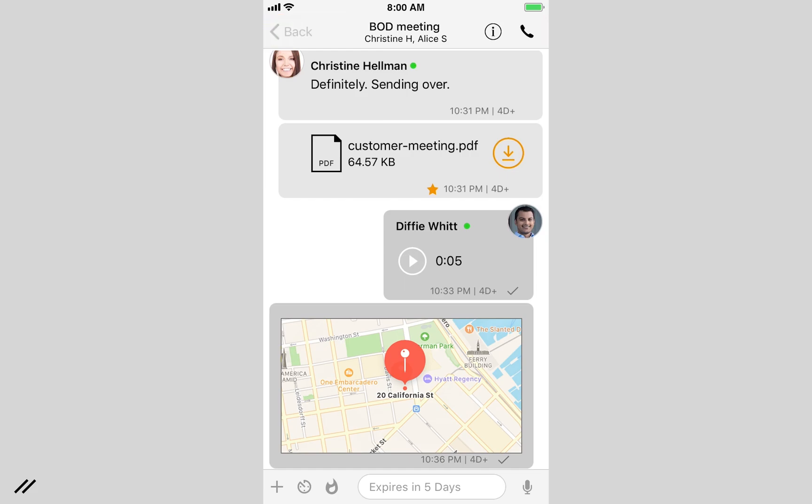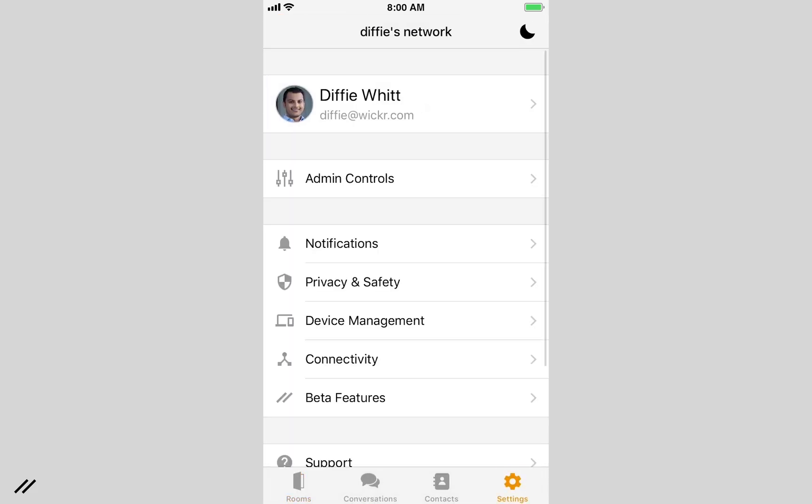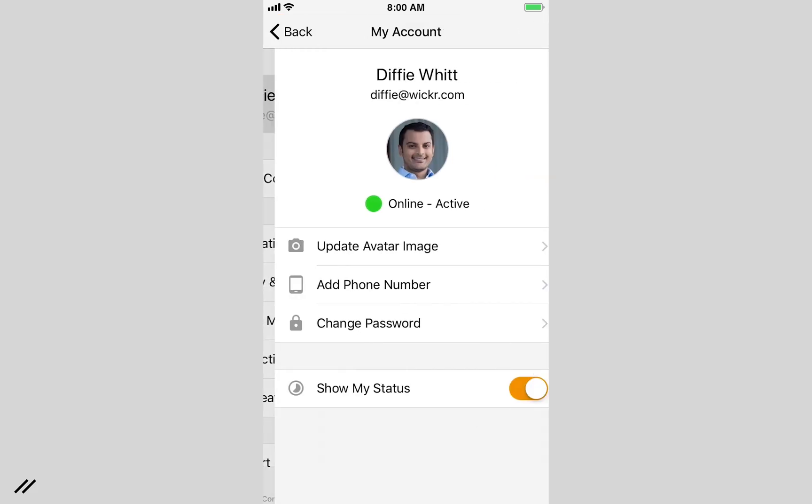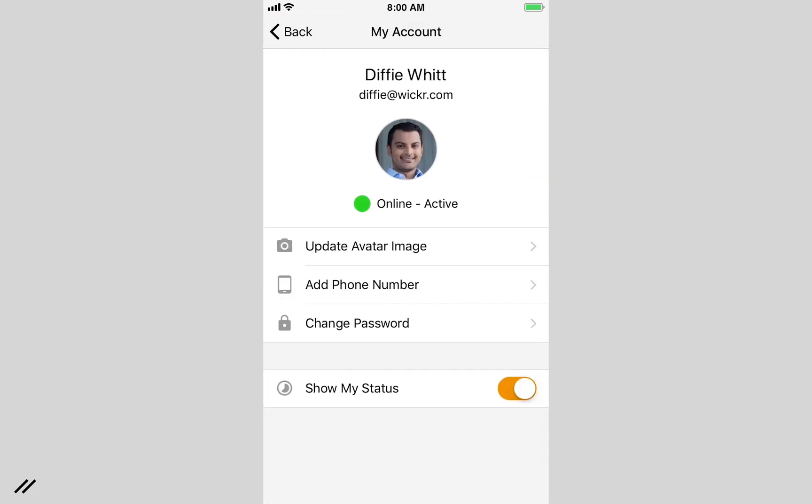By default, Wicker shows your status to other members in your network. This can be turned off in your settings.